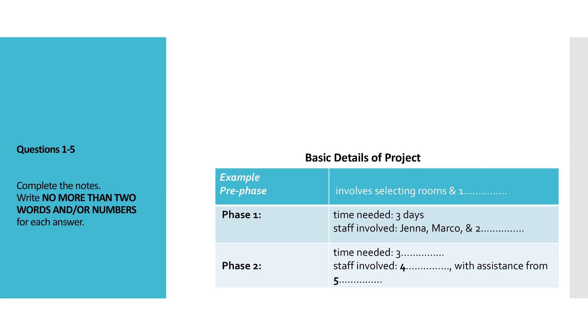OK, Ella. As you know, the deadline for this project is the end of the month, so we'd better plan it well. Yes, I've already been thinking along those lines, and I've decided we should divide this project into three phases. The pre-phase, then phase 1, and then phase 2, with strict deadlines involved for each one. The woman uses the term pre-phase, so pre-phase has been written in space.